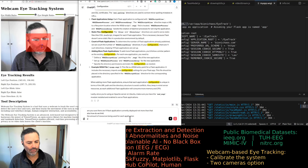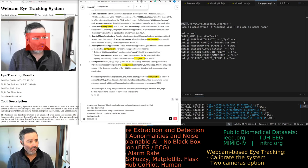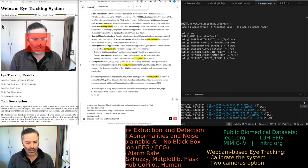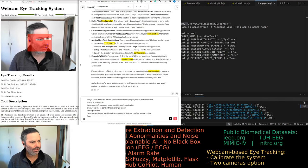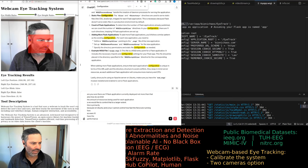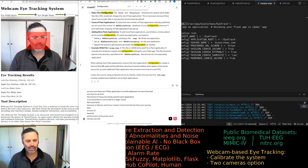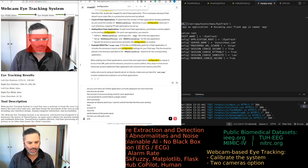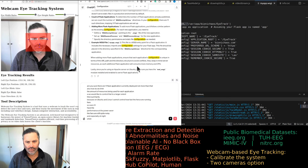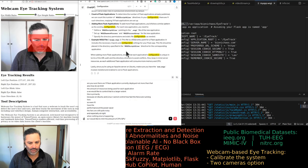This is primarily because on Ubuntu/Linux I cannot control how fast the fans are running. Even with the power saver setting, the fans are quite noisy, especially at night. I would like to limit the amount of CPU, GPU, etc. being used for each application.